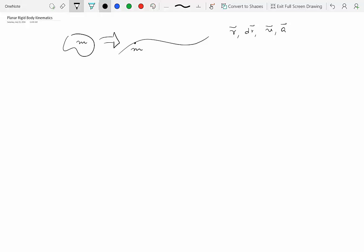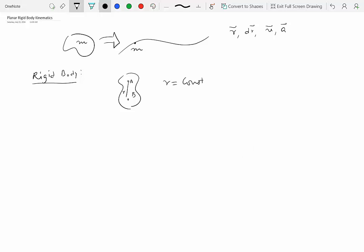So the first question is: what is the rigid body assumption? The rigid body assumption says that if you have a physical object and you pick any two points on this object, the distance between these two points R does not change — R is constant. This is true for any two points you pick, not necessarily two specific points. So if I pick points C and D, the distance R' between them is also constant. That's the rigid body assumption.